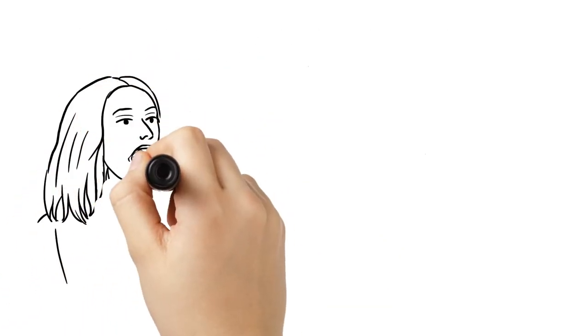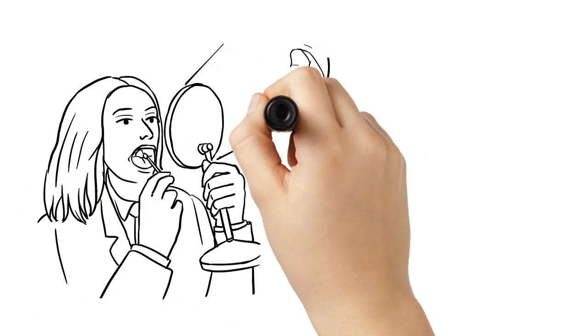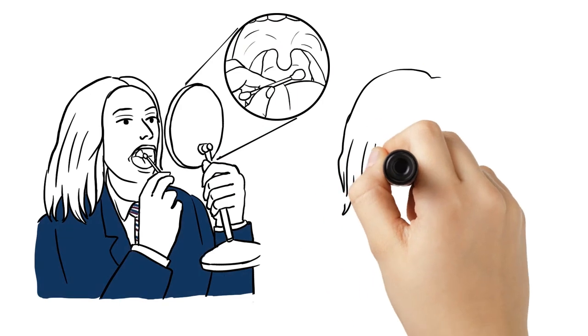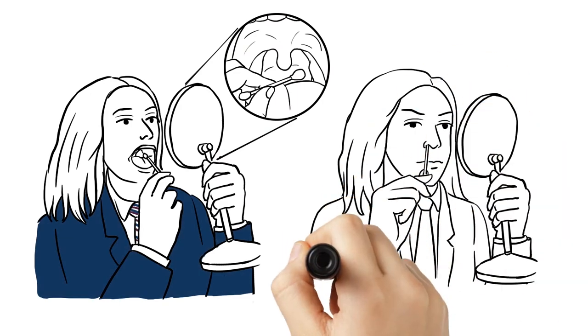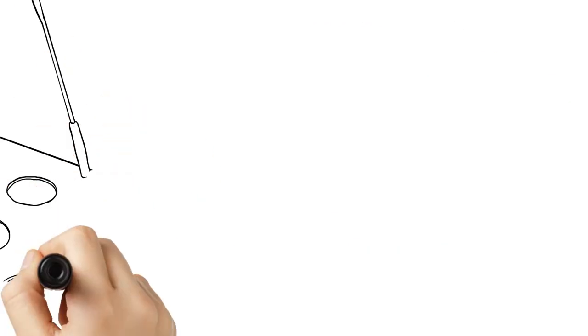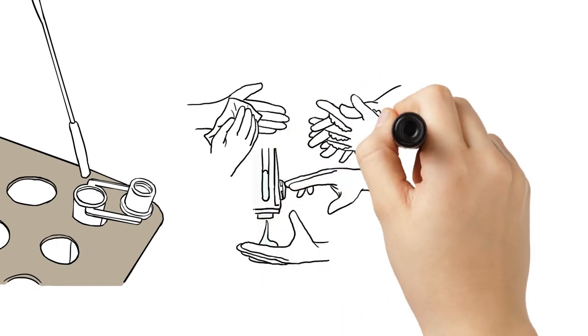Using the mirror, find your tonsils at the back of your mouth and rub the swab against your tonsils. Put the swab up one nostril and twist. Finally, place the swab in the vial and sanitise your hands.